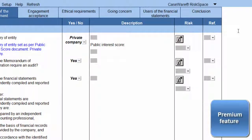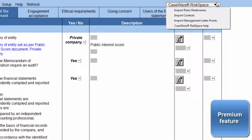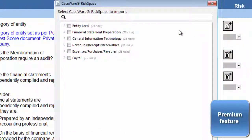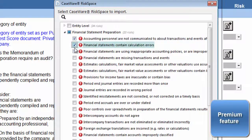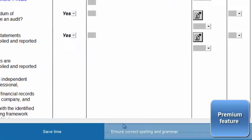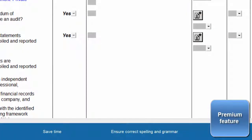One of our amazing premium features offered to our premium users is Caseware RiskSpace. Caseware RiskSpace is an online community that provides content to help you document risks, controls, and management letter points. Premium users can import content from Caseware RiskSpace into their template by clicking on the Caseware RiskSpace icon. This will not only save you time typing, but will also ensure that the correct spelling and grammar are used, which will result in great report writing.